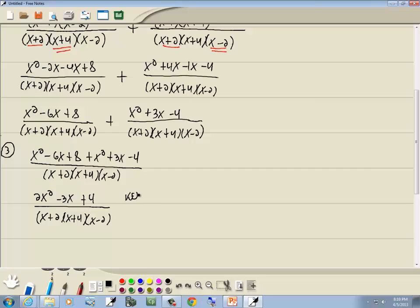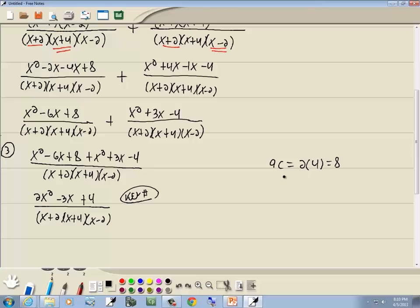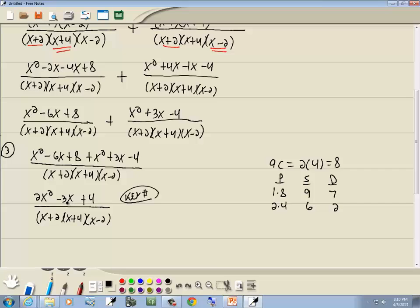Step 4: factor the top. This is the key number method since we have a coefficient in front of x². Key number: 2 times 4 is 8. Products giving 8: 1 times 8, 2 times 4. Sum: 9 and 6. Difference: 7 and 2. The middle term coefficient is 3, which we don't find in our table — so this doesn't factor. Since it doesn't factor, we can't cancel, so 2x² minus 3x plus 4 over x plus 2 times x plus 4 times x minus 2 is our answer.